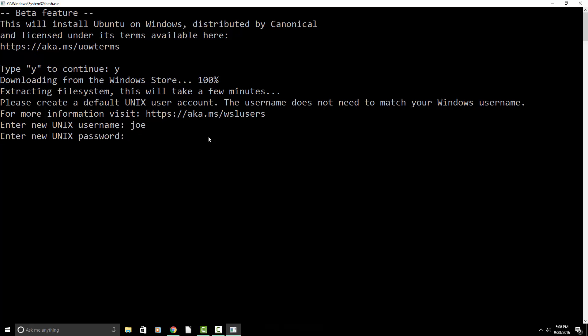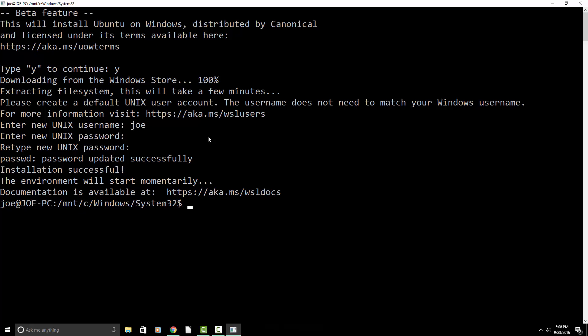Next, we'll enter in our password. Retype it. So it should be ready to go.